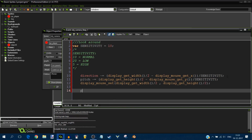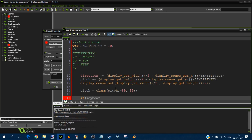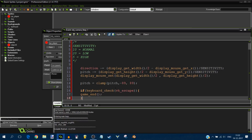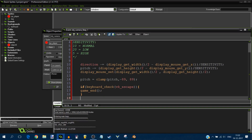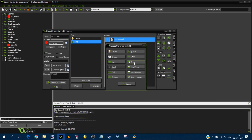Clamp the pitch to about 89 degrees — not 90, because at 90 you'll end up looking upside down. The cursor is now locked in the center of the screen. Add a keyboard check: if keyboard_check(vk_escape), end the game. Note: don't use game_end() in your final product unless it's a simple throwaway game — it's not very professional.